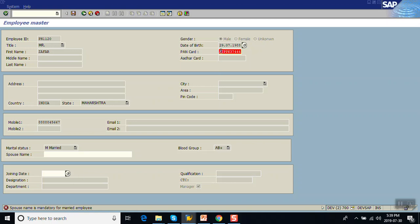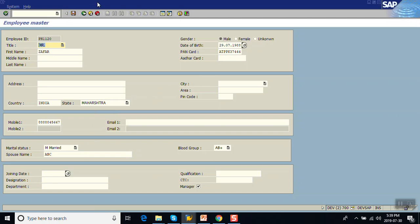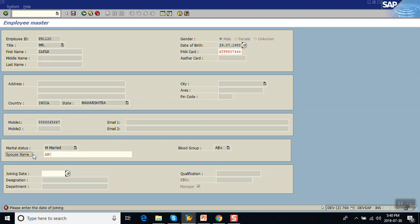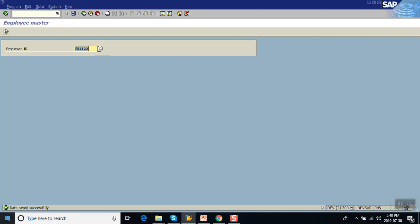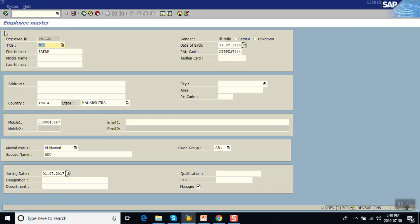Now the system gives the message 'Spouse name is mandatory for the married employee'. Observe one important point: when the error message appears, all fields are in disabled mode except the three fields in the editable mode — date of joining, spouse name, and PAN card — because those three fields were added in the Chain and Endchain processing logic. I enter the spouse name, click Save — PAN card is okay, spouse name is okay — now it says 'Please enter the date of joining'. I enter the date of joining, click Save, and the data is saved successfully.